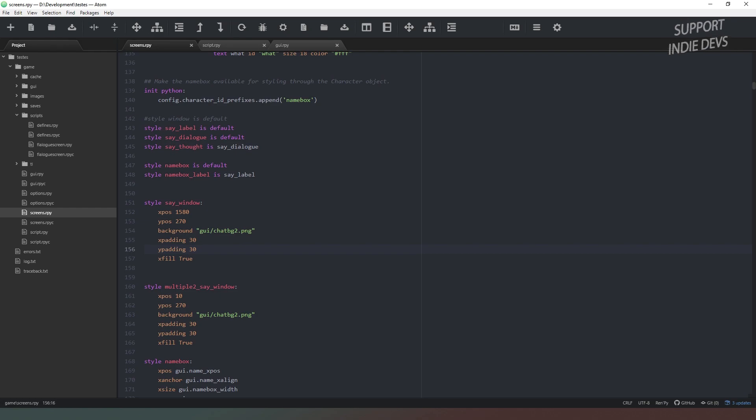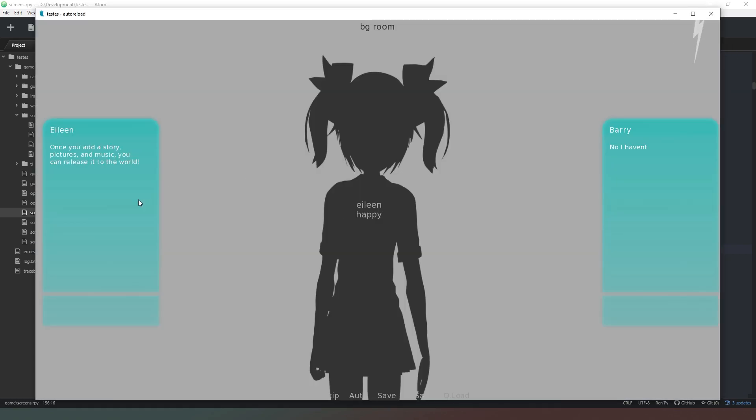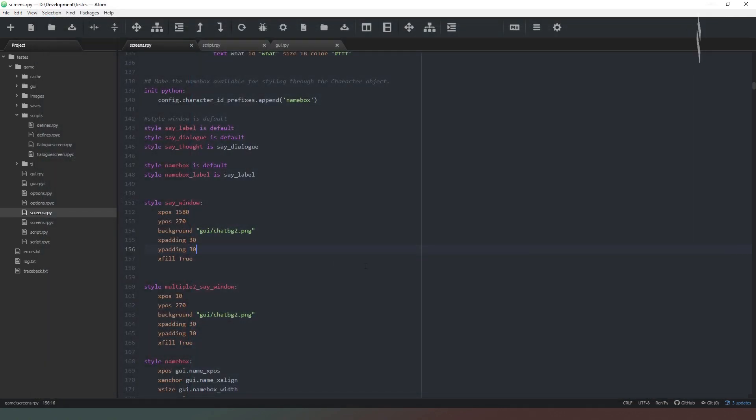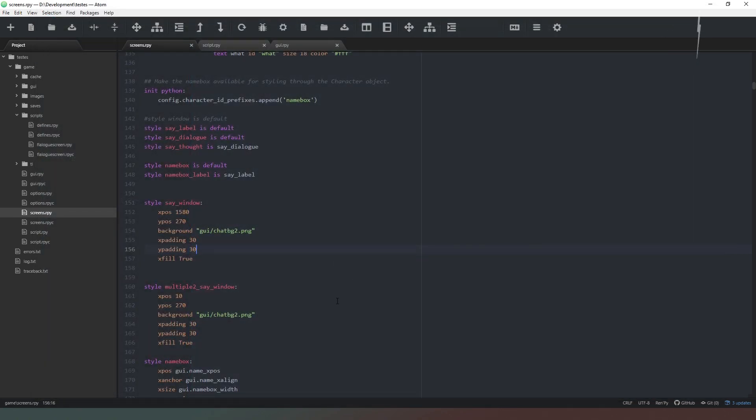And now if we were to run that code, you can see we've got two lines of dialogue appearing on the screen at the same time. And that's how it works. So I hope you found that useful.